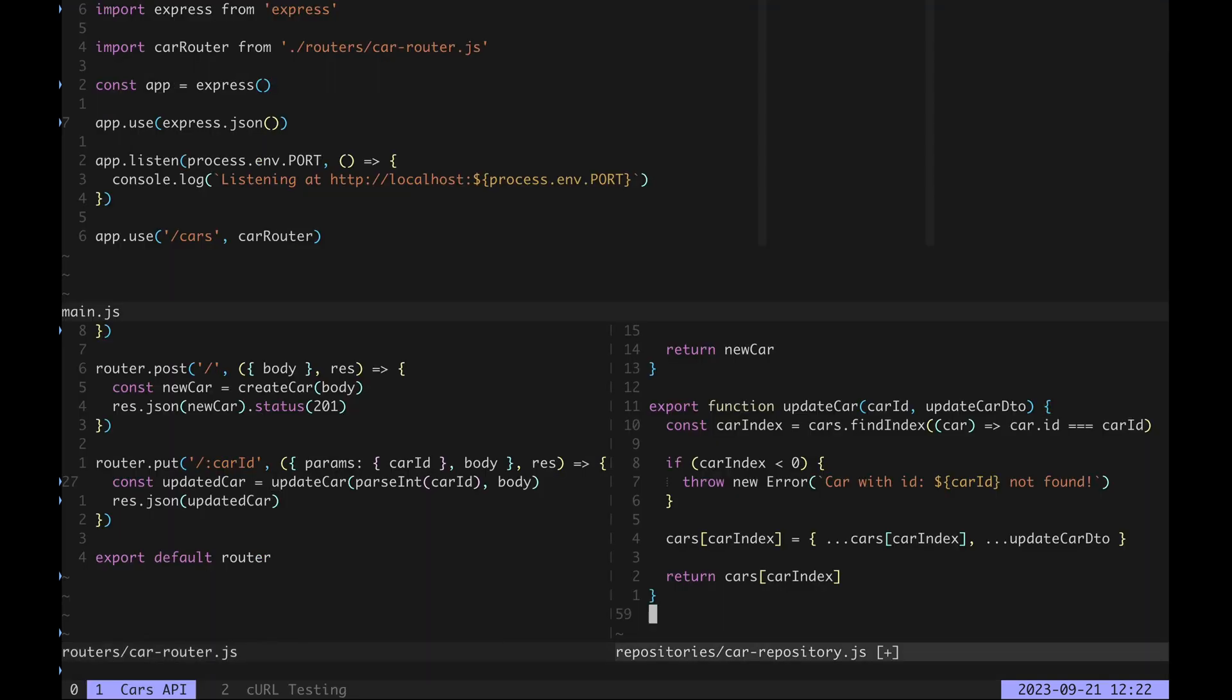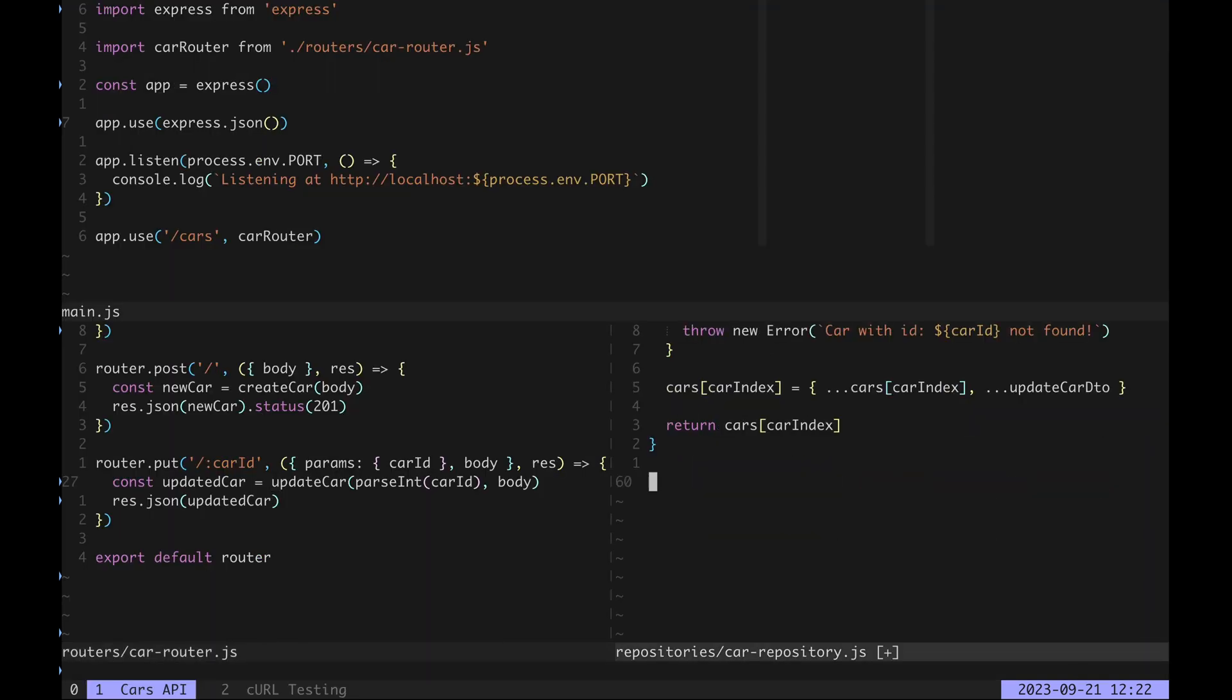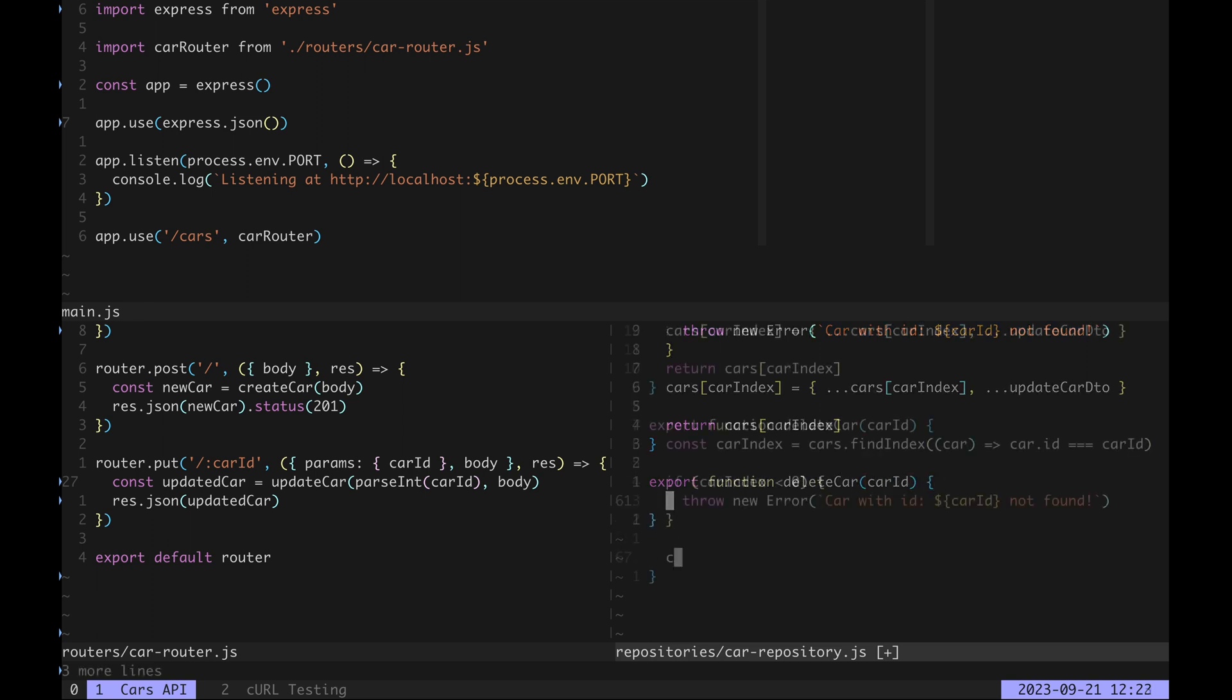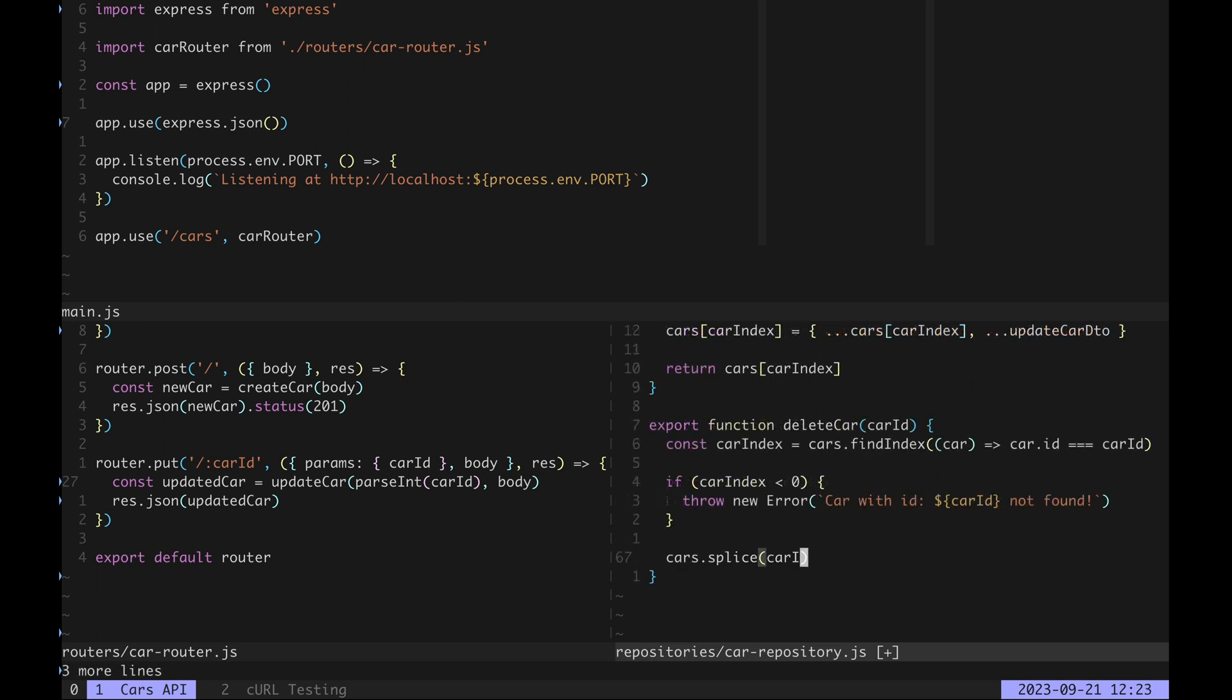One more feature is needed to complete our CRUD functionality and that is deleting cars. One last time we create another repository function delete car. It finds a car, throws an error if not found and if it is, remove it from the cars array.